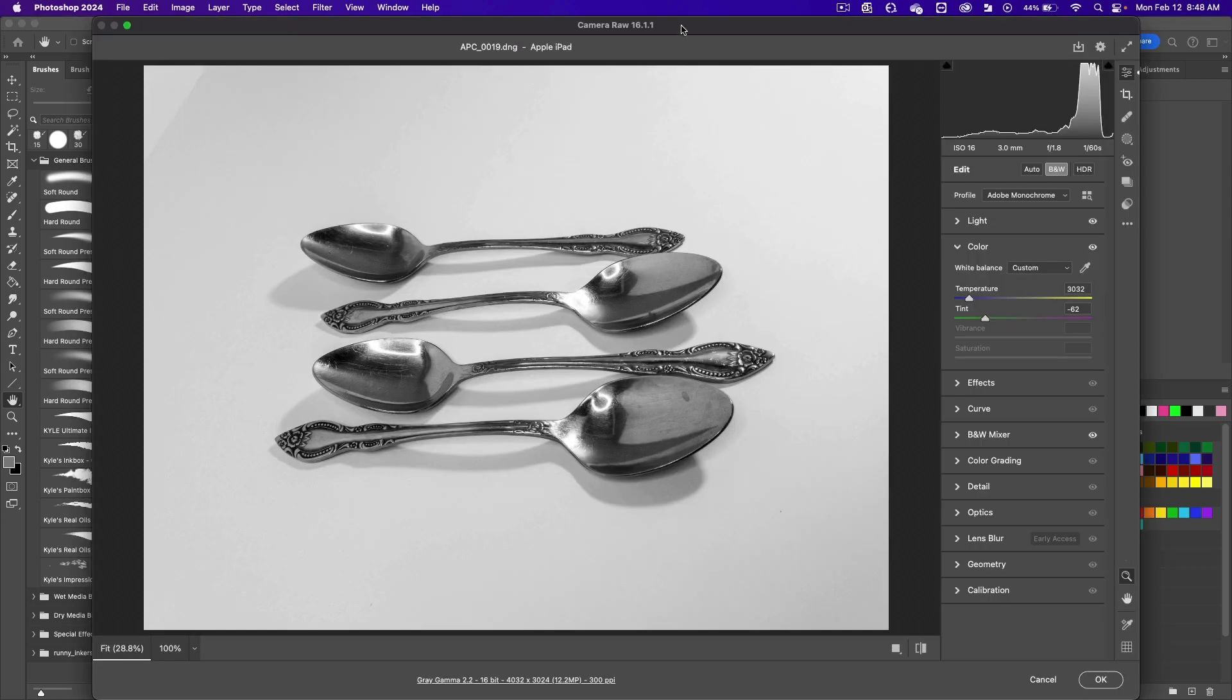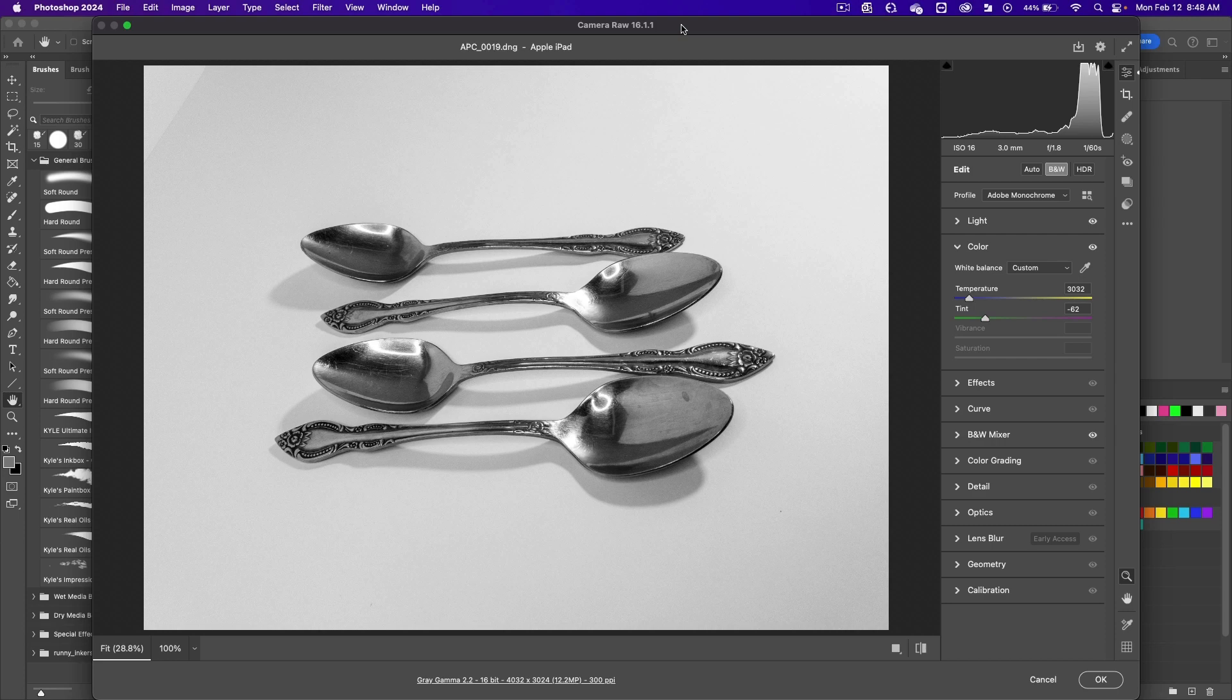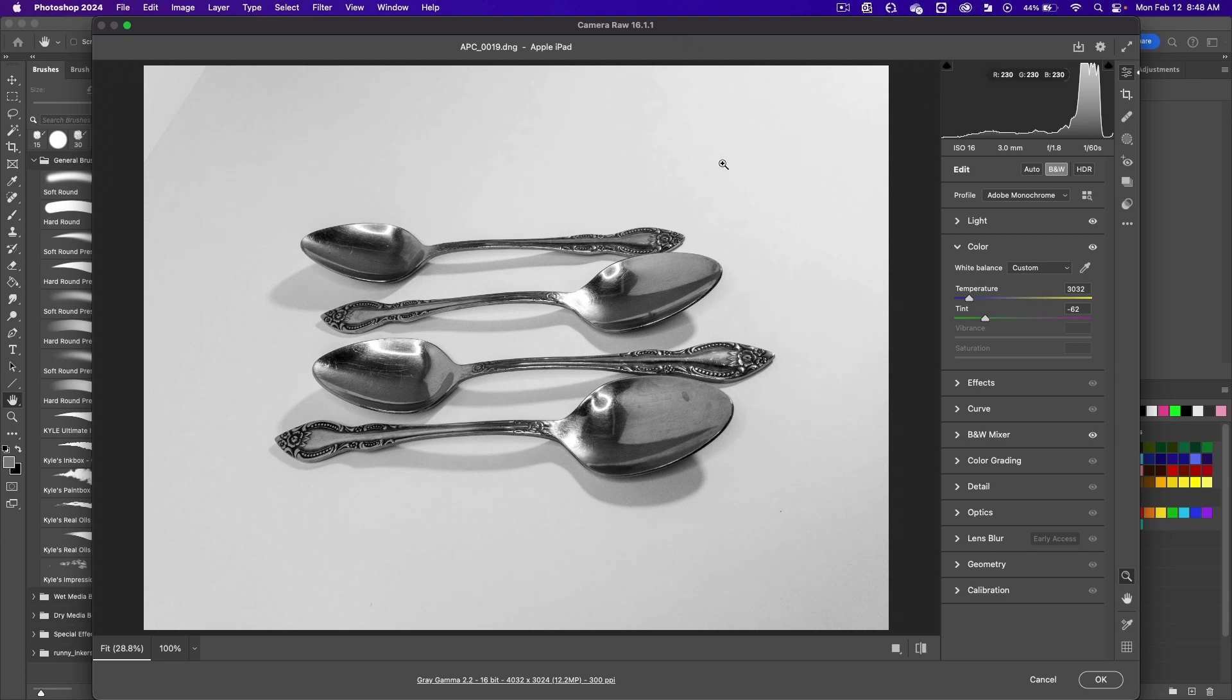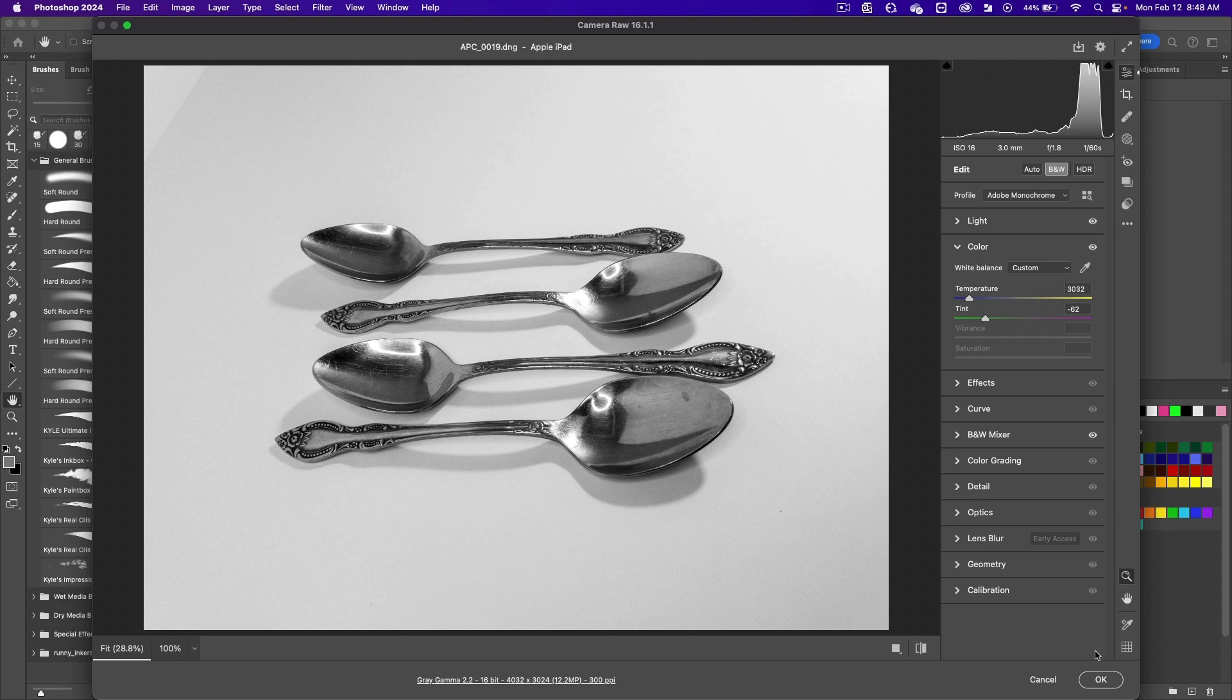It might open up in Camera Raw because it's a DNG, a digital negative. It's going to ask you if you want to enhance the photo first. Enhance it if you'd like to, and then click on OK.